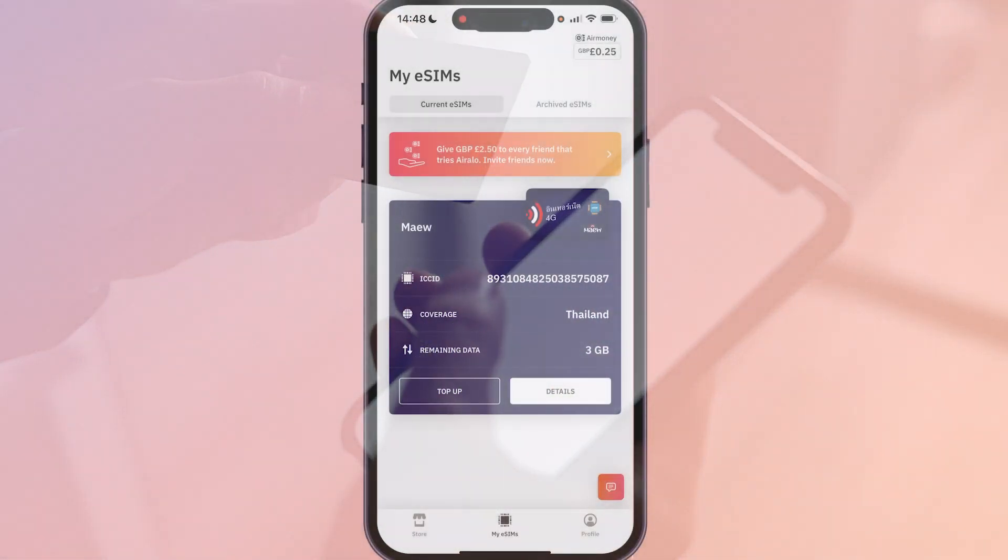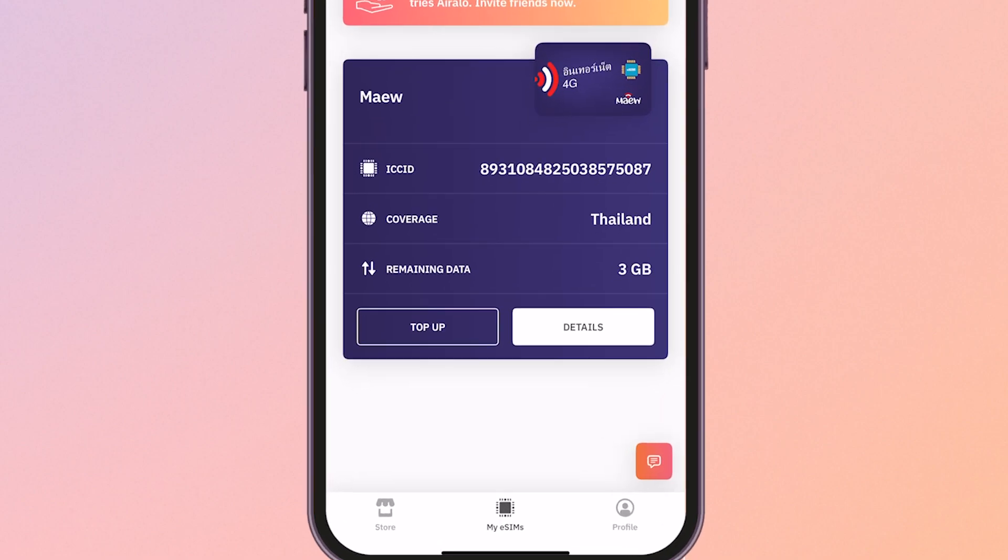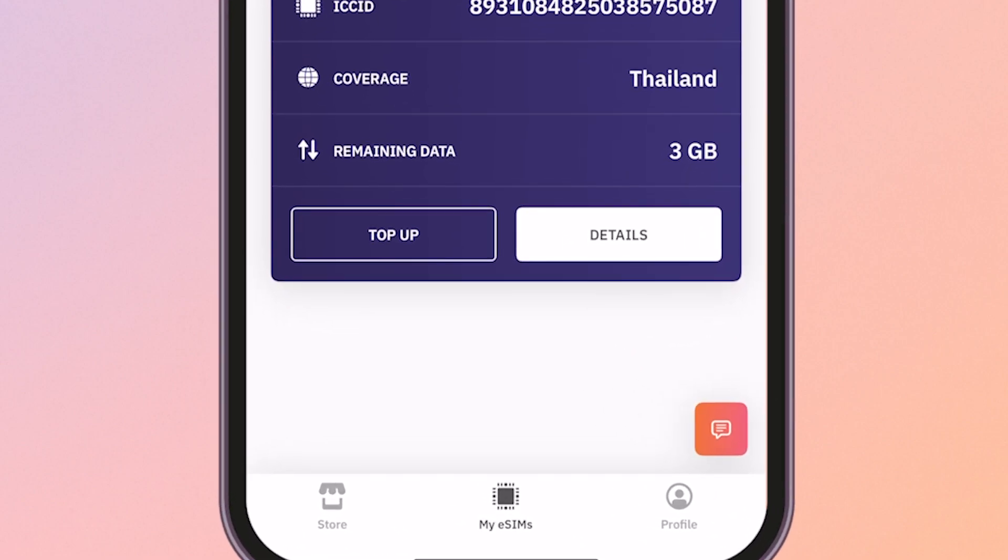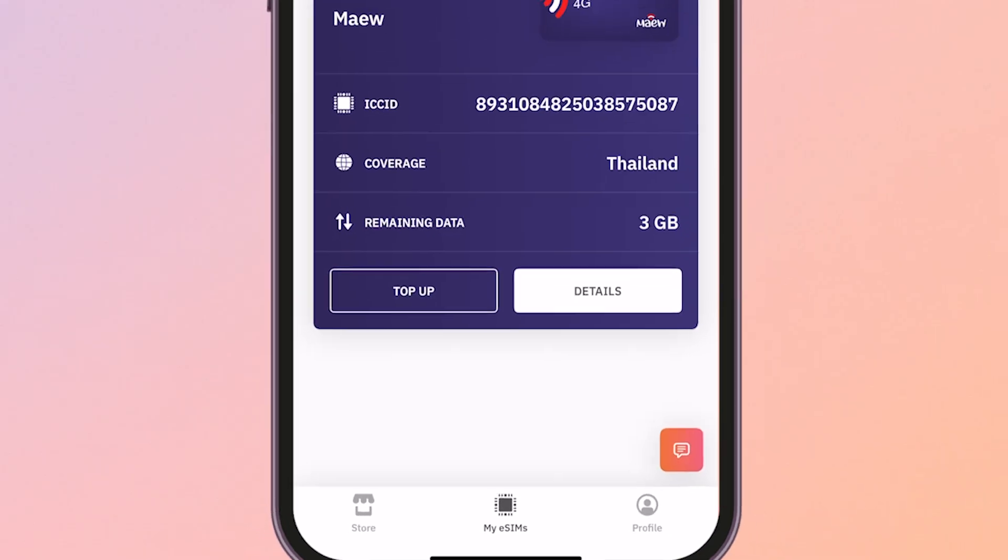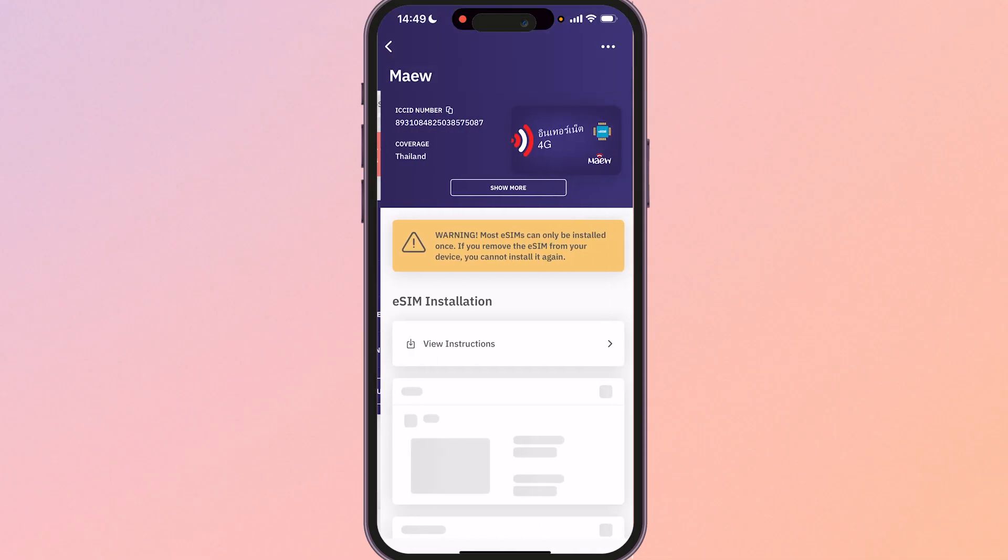Okay so once you've made that payment, if you open up the app and go to my eSIMs which is the button in the middle at the bottom, you'll then see a list of all of your eSIMs. Now as you can see we've got the eSIM here, we can go and then click on details and you can see more details about your eSIM including the countries that it covers.